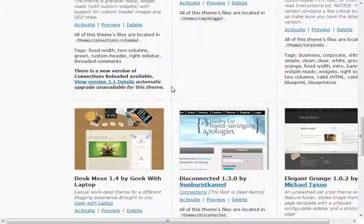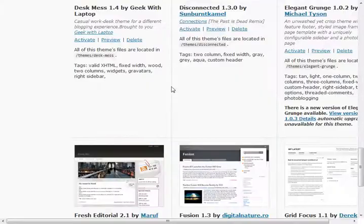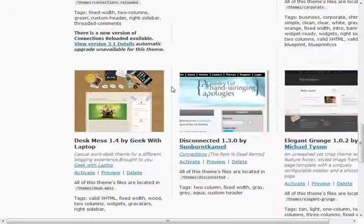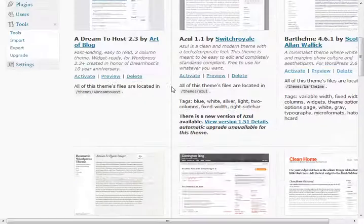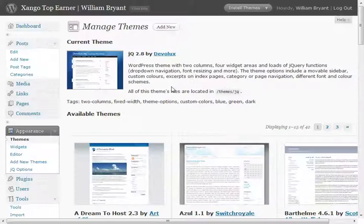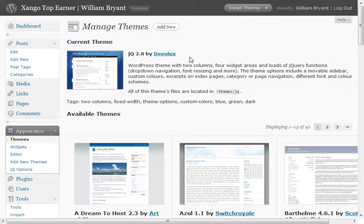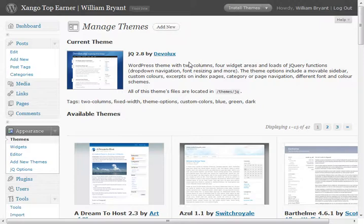But anyways, guys, that's how you can very quickly change the theme, add new themes to your WordPress blog. And I hope that was helpful for you. I'll see you again in some more videos. Stay tuned.